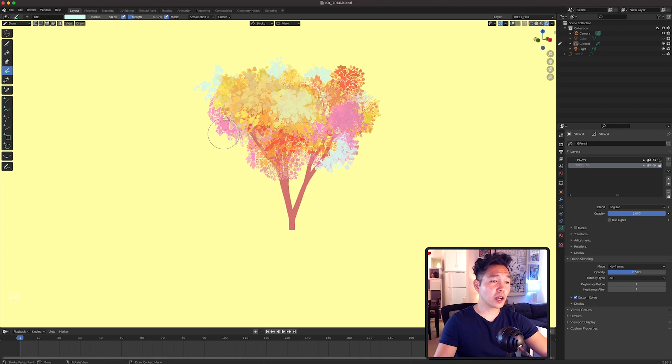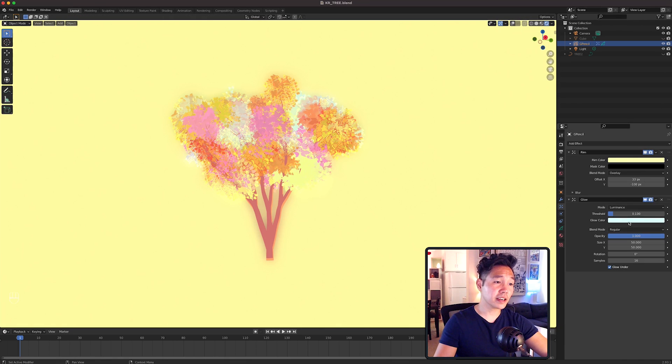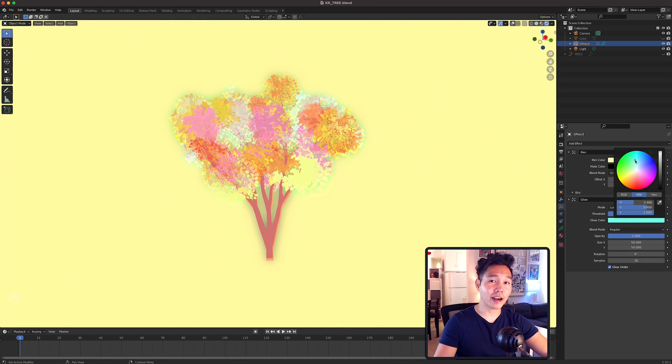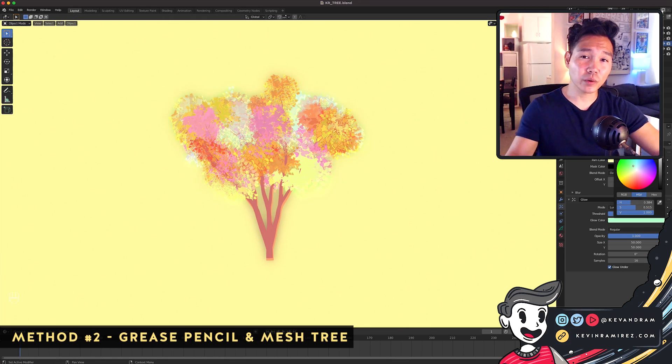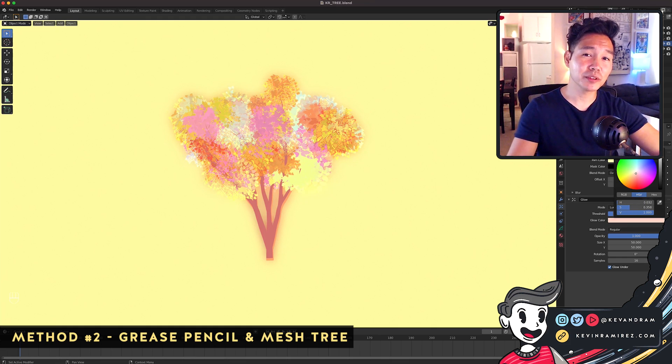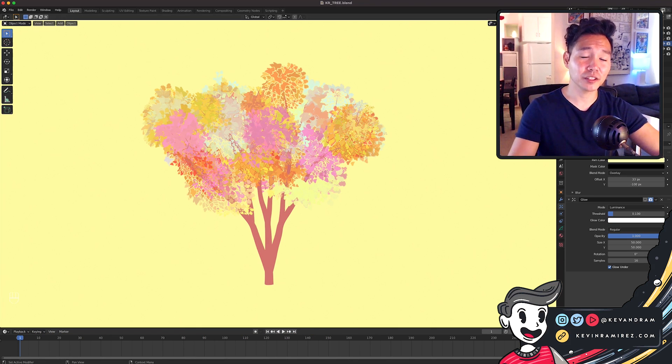Then go back into Object Mode and we can add some Glow and Rim effects if desired and then render out. So that was the first way, but the second way is what I ended up using for my Teacups piece and what I actually prefer to do.